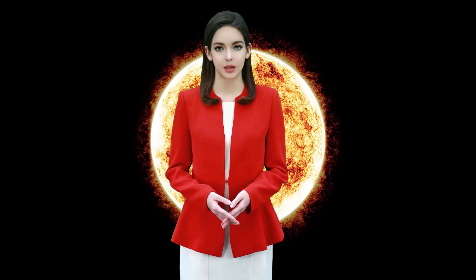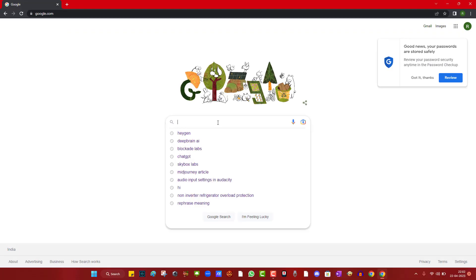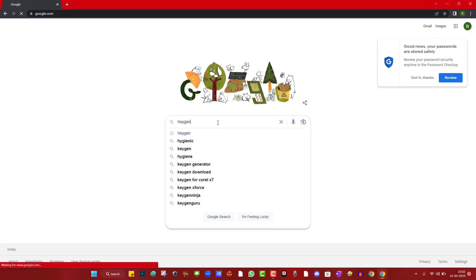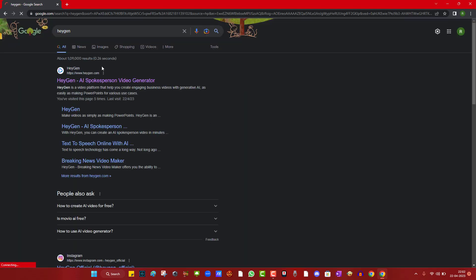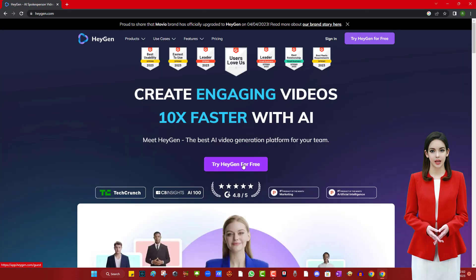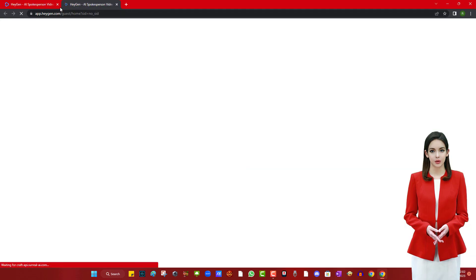You can find the free trial link in the video description or search for Heijan on Google and go to the first website. Now click on try again for free. You will see the website interface.